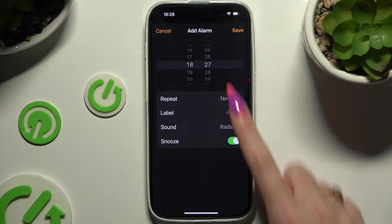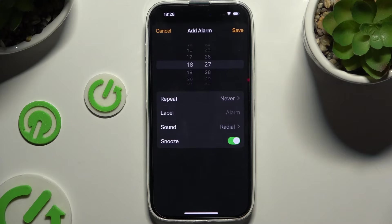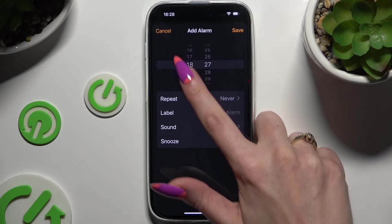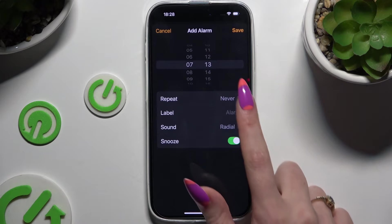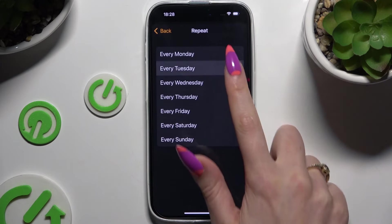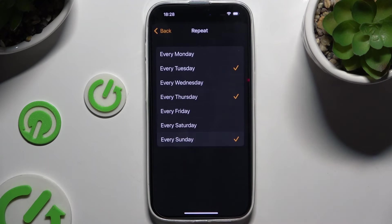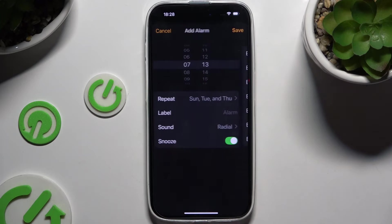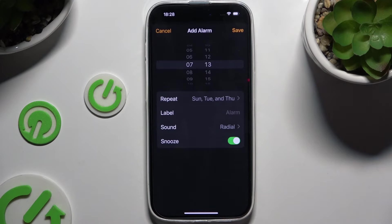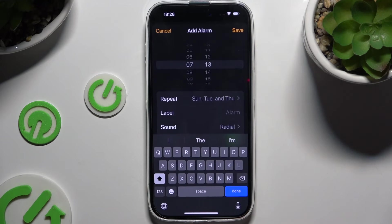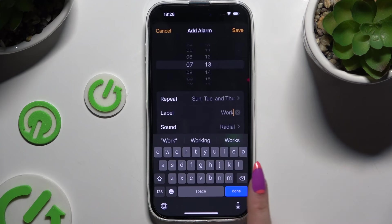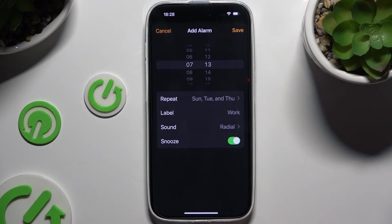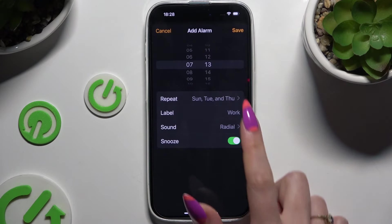Adjust all of those options however you want to. At the top, set up an hour, then hit Repeat to pick days of the week, go back, click on Label and name your alarm however you want to, and when you finish, select Sound.